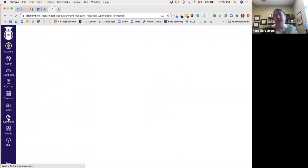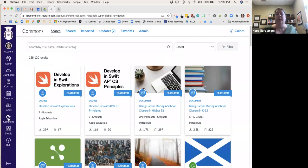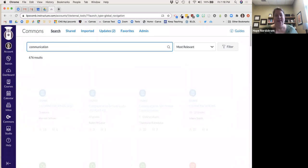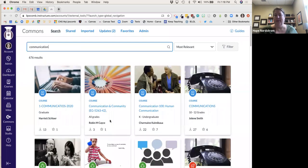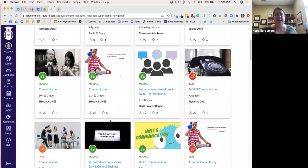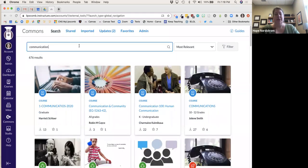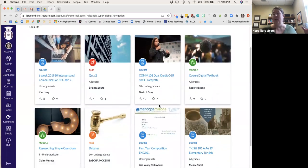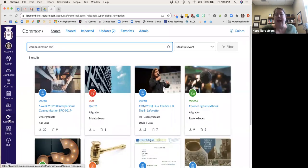Commons is a repository for anyone who is a Canvas user from all over who teaches classes and wants to put their content out — free for other people to download. You can go in there and search, for example, communication courses. You might find an entire course, a module, or a quiz as an example. It's a great place to go pull training materials and see what other people are putting out.